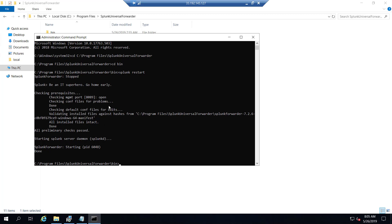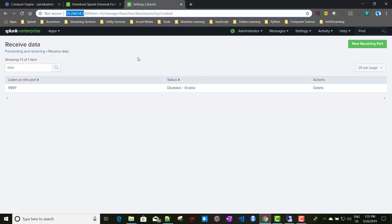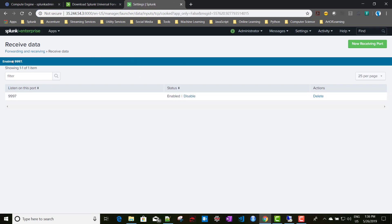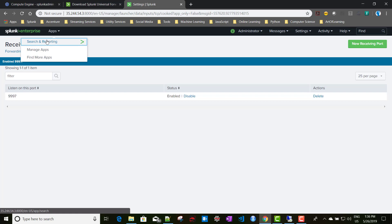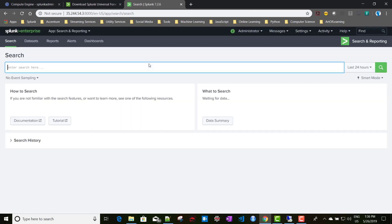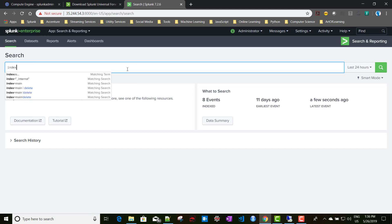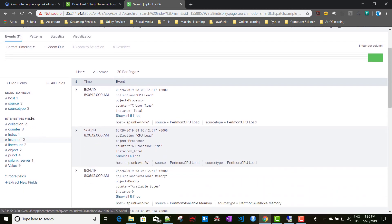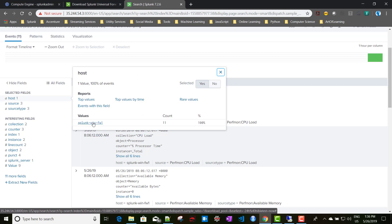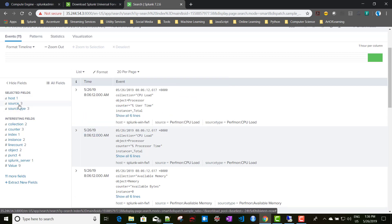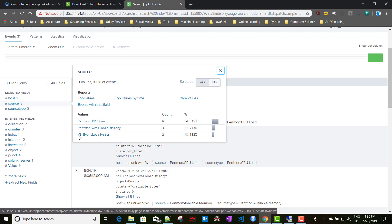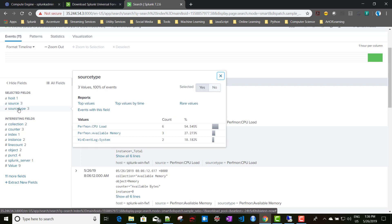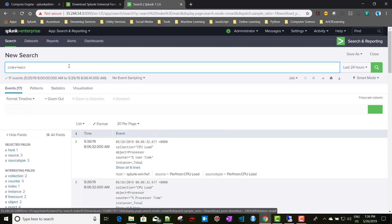Our Universal Forwarder has been restarted. It should now be collecting Windows logs and forwarding them. To verify, we enable the receiver, which is listening on port 9997 at 35.244.54.3. By default it sends to the main index. Going to the main index, we can see data is being received. Looking at the host field, we can see it's our Windows forwarder host, and the sources include CPU Load, Available Memory, Windows Event Log, and System Log.